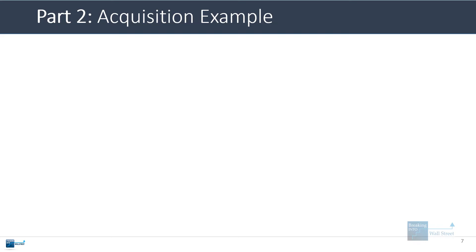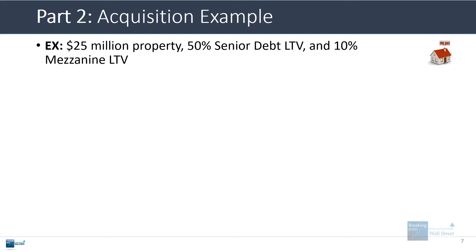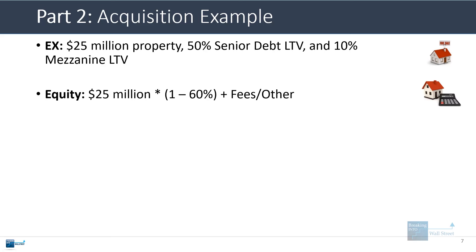Let's go through the acquisition example now in more detail. Here, as I showed you previously, we're acquiring a $25 million property. It is a 50% LTV for the senior debt and a 10% LTV for the mezzanine. I showed you how to calculate the equity earlier. We essentially back into it by taking the purchase price, subtracting the debt used, and then adding the fees and other expenses.